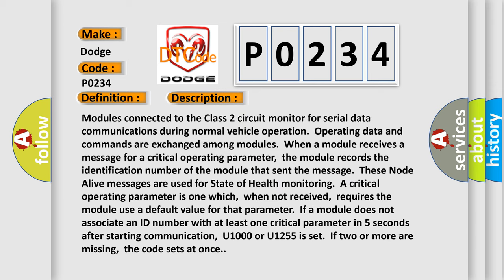Modules connected to the Class 2 circuit monitor for serial data communications during normal vehicle operation. Operating data and commands are exchanged among modules. When a module receives a message for a critical operating parameter, the module records the identification number of the module that sent the message. These node-alive messages are used for state of health.